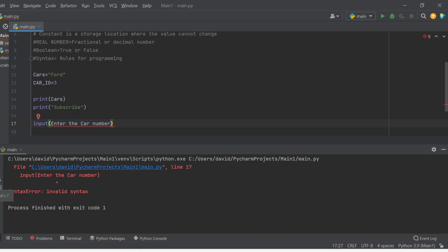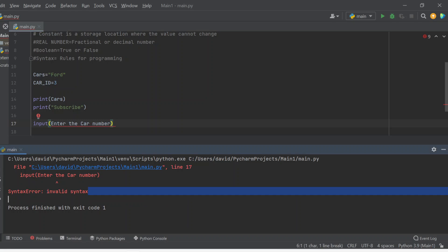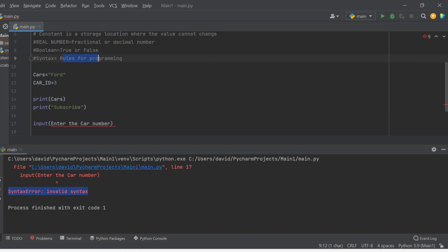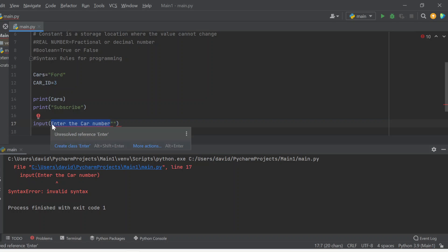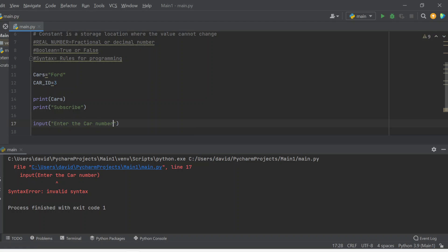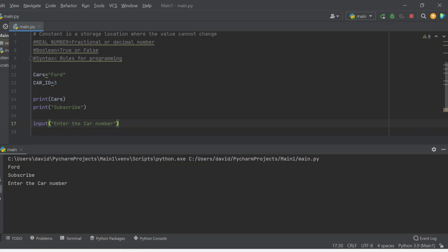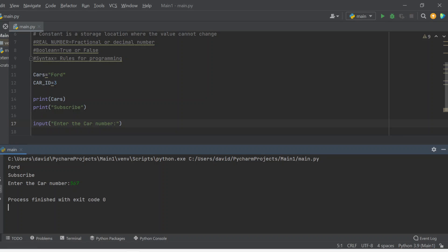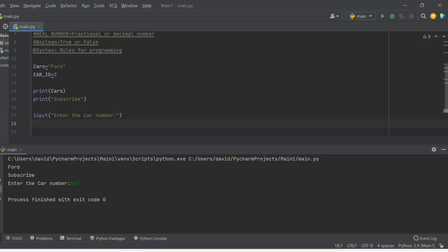Syntax means rules for programming — you have to use double quotation marks; that's the only way Python will understand how to implement this text. So since I've put double quotation marks, it should input 'enter the car number'. You can enter a certain value, maybe add a colon in there. If you enter 56 and hit enter, nothing's going to happen because there's no criteria being set for this input statement.